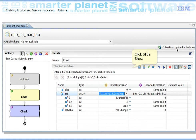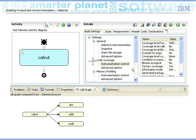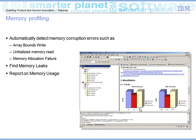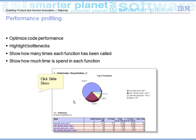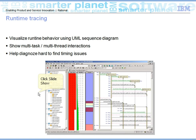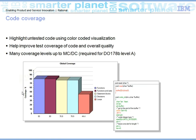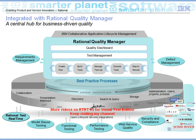You also have the facility to set the build settings — you can set stub behavior, requirements, header code, and more. Once all settings are done and executed, it generates memory profile, performance profile, runtime trace, and code coverage.